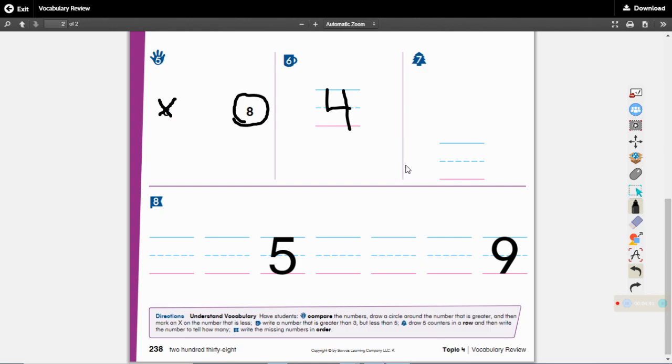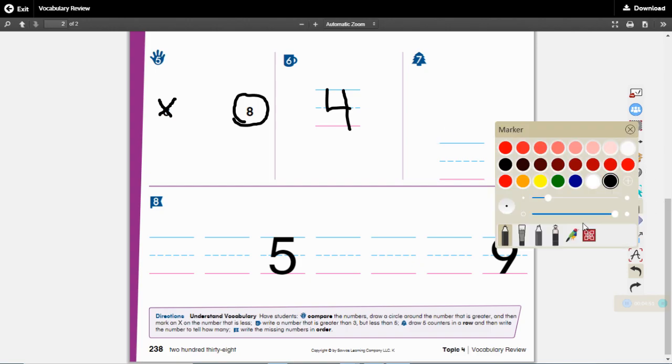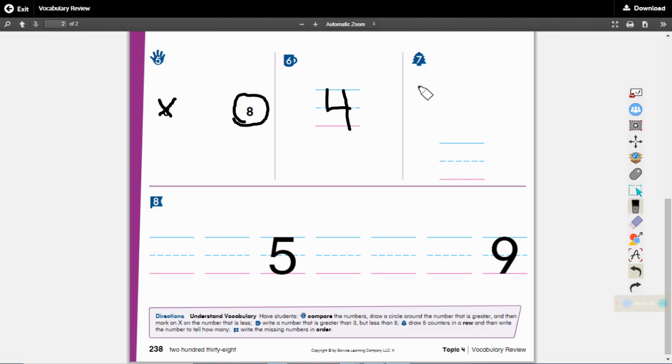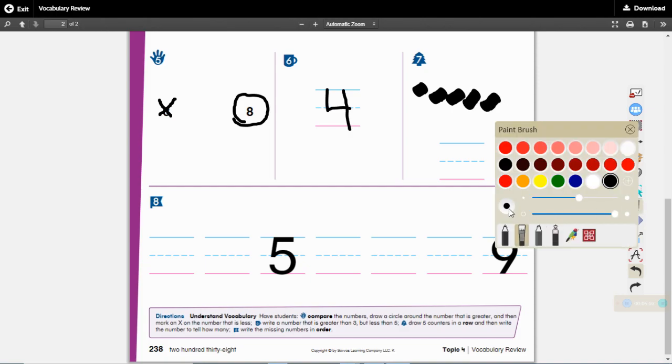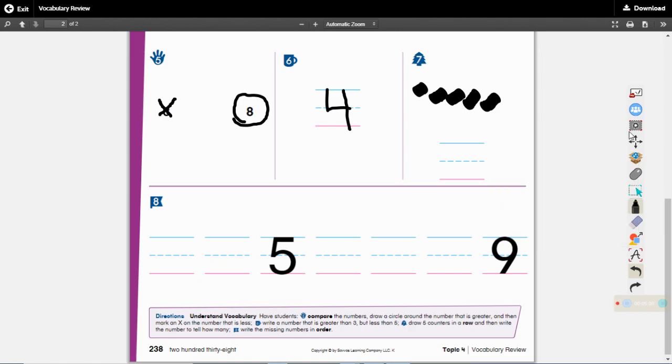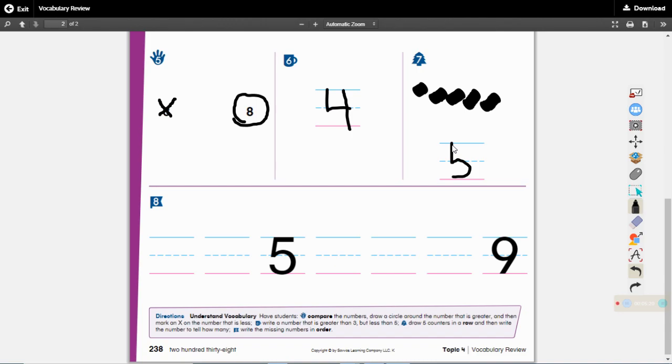Okay for seven, draw five counters in a row and then write the number to tell how many. So first of all we need to draw five counters. So I'm getting my paintbrush out: one, two, three, four, five counters. Did you draw your five counters? Now we need to write the number to tell how many we drew. How many did we draw? We drew five didn't we? Short neck, belly fat, number five, rose hat.